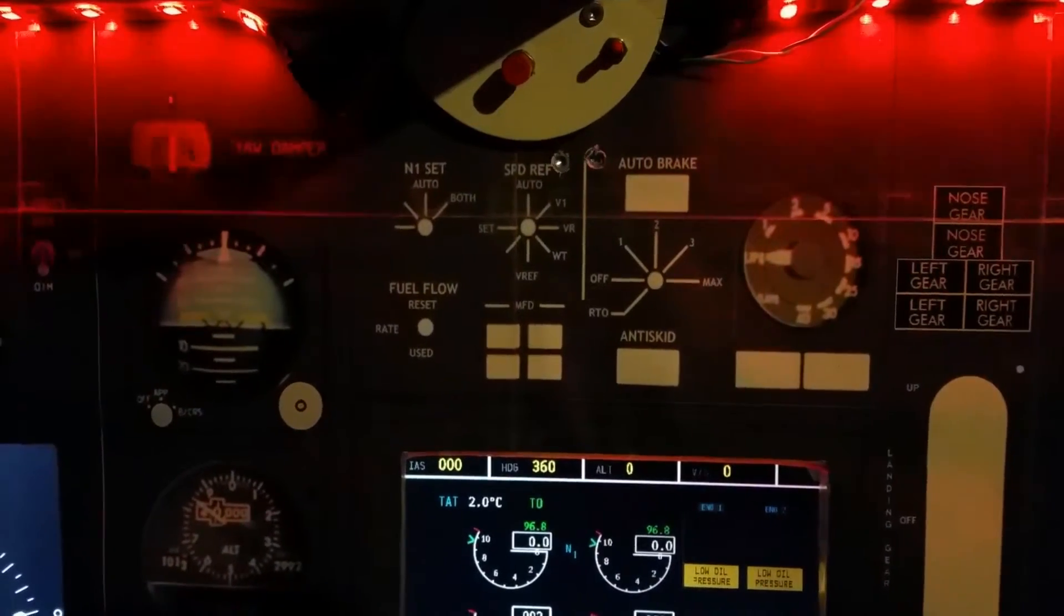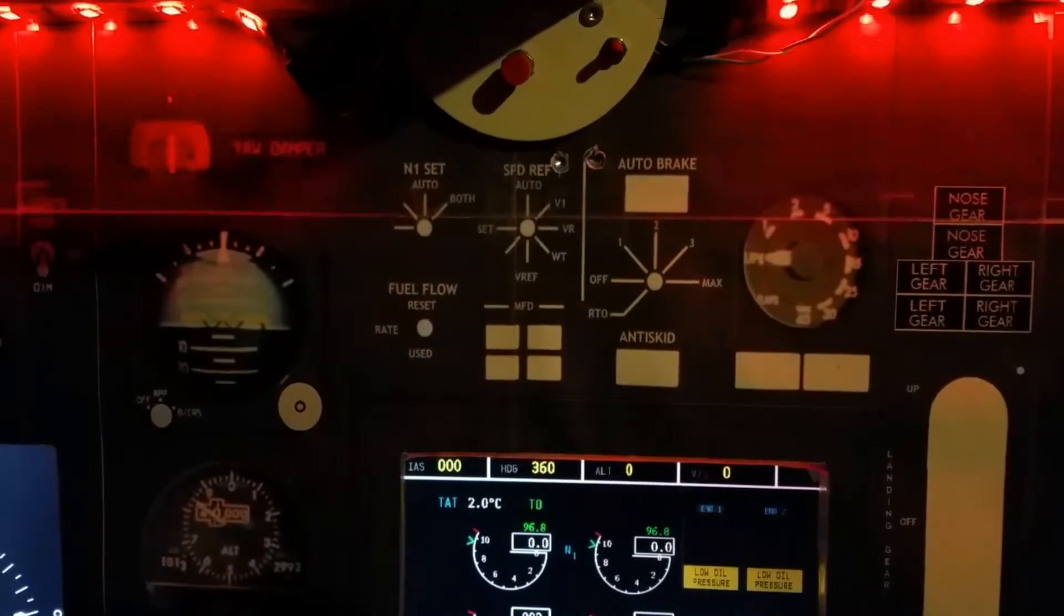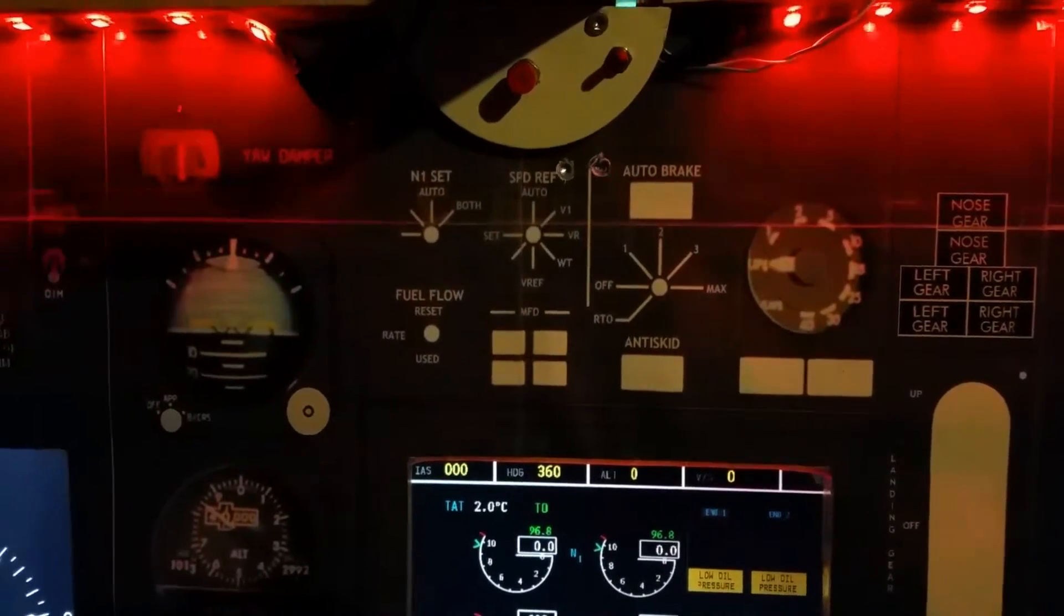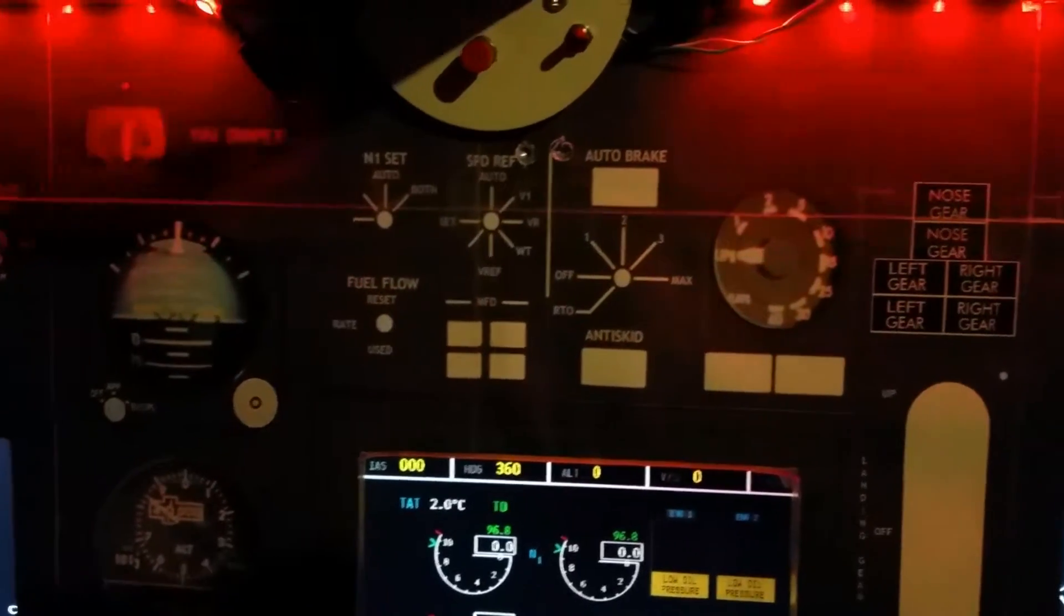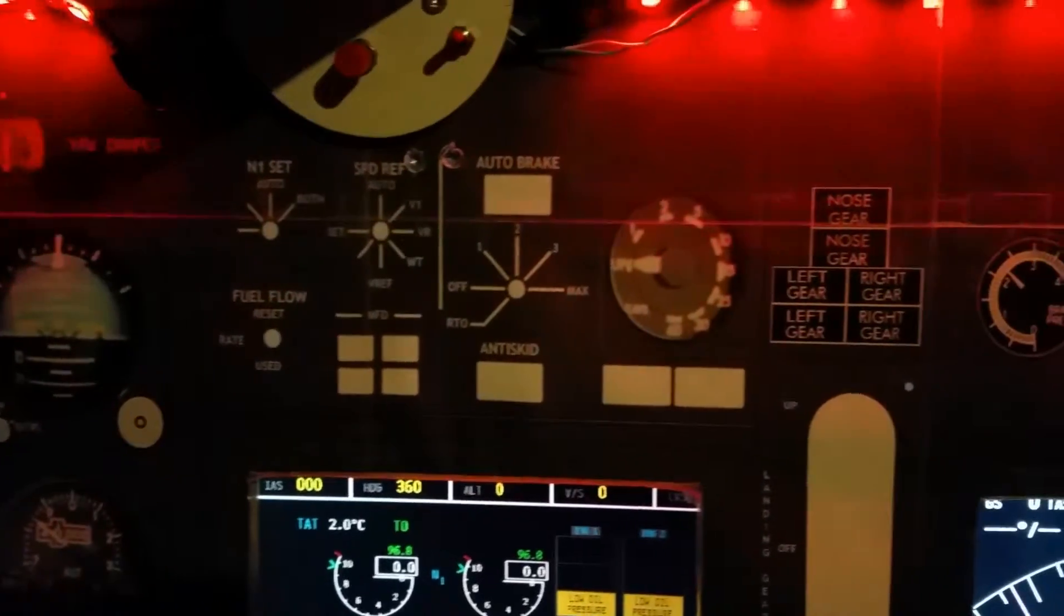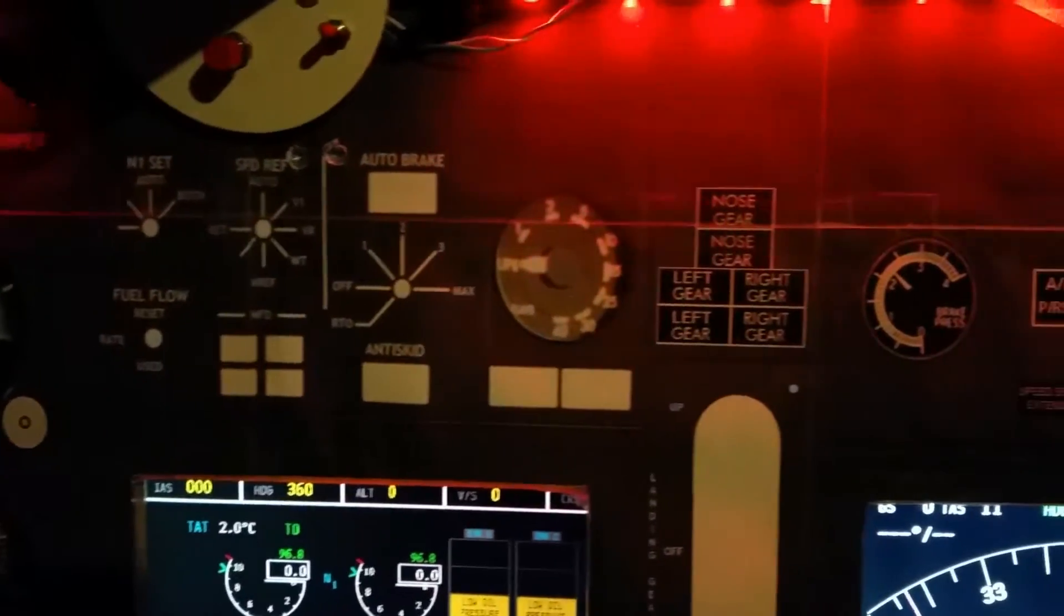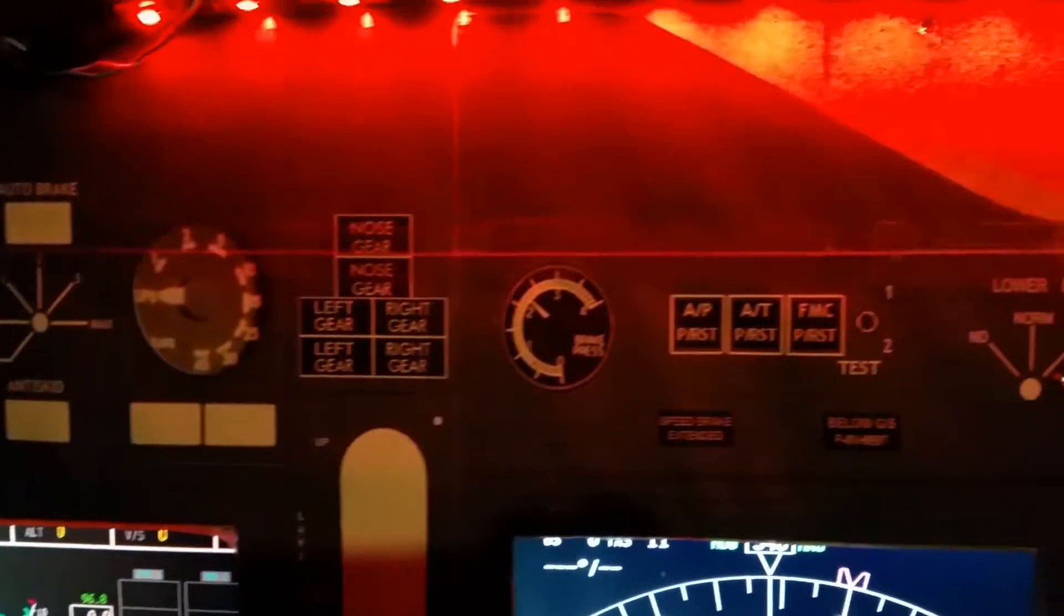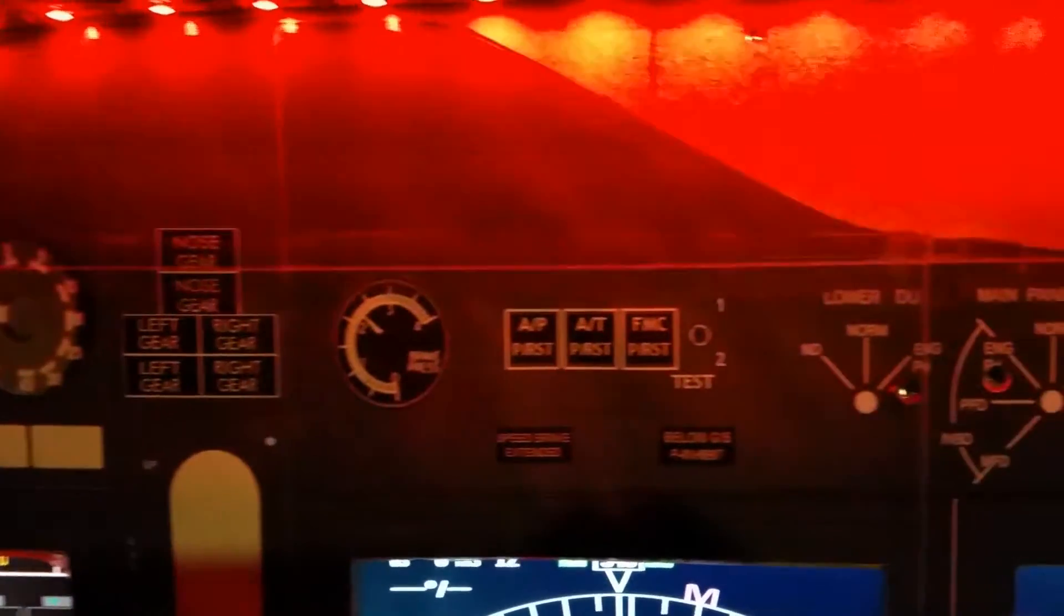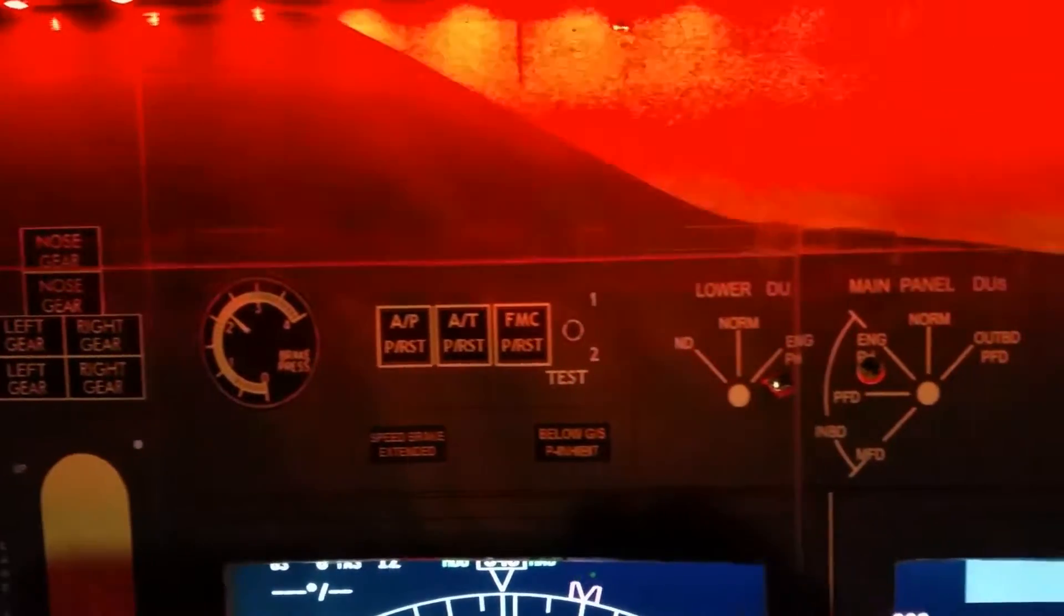As you can see from the images, I have used printouts to make the console and the overhead. Therefore there are no indicator lights right now and there are very few buttons on the MIP.